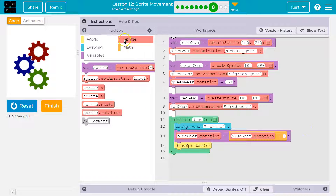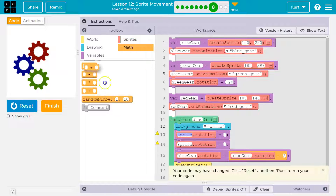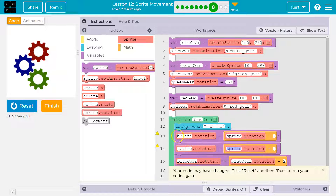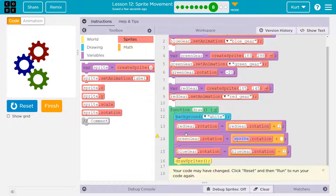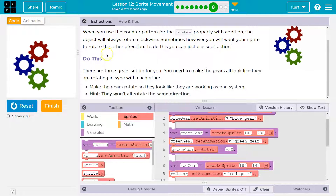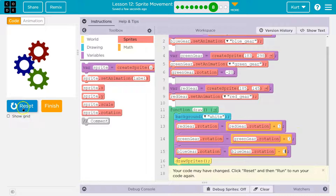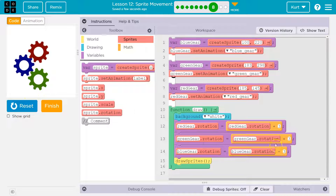Now that moves the blue gear counterclockwise. We need to move the red and green gears as well. They use the same blocks, just with a positive number — a plus sign. So I'll drag out rotation blocks for red gear and green gear, both with positive values. I'll do red gear plus two, and green gear plus two. Let's check it out. That looks pretty natural. I'll try three on them for speed. That looks good to me.